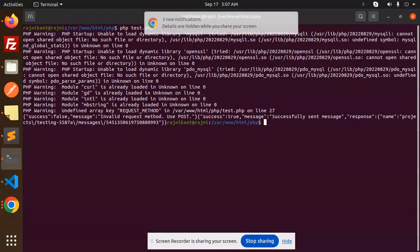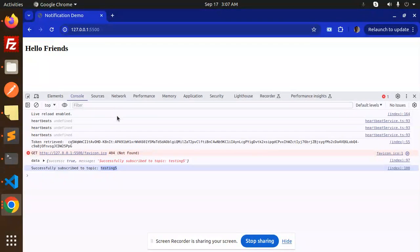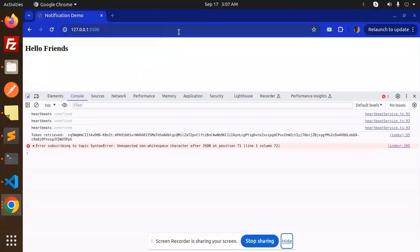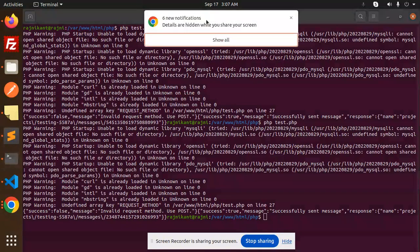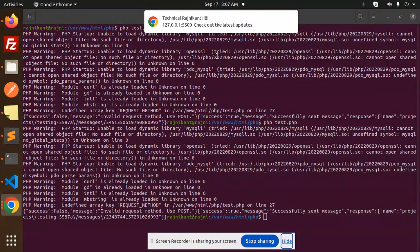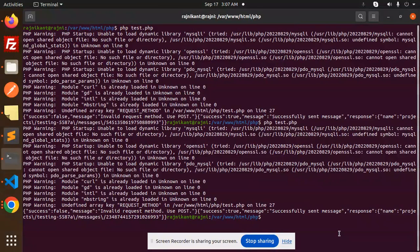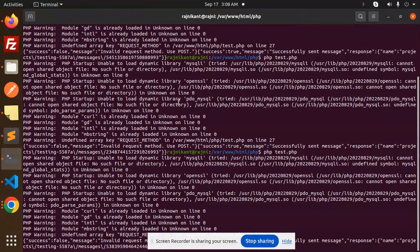You can see three notifications are received — the notification is coming through at the top. You can see 'technical reject the latest updates' showing all the notifications. I'm going to send the notification again, and you can see that with PHP we are able to send notifications to the subscribed topic.